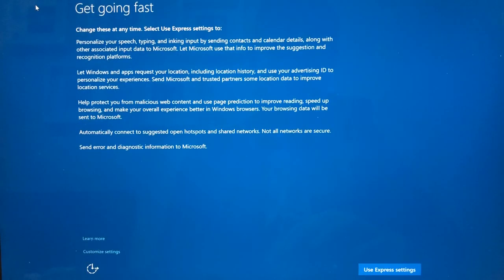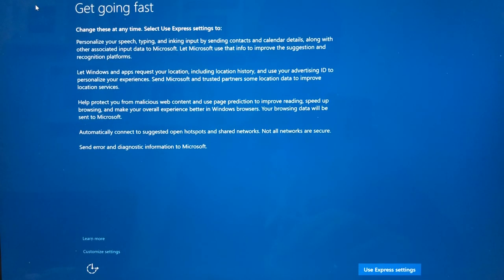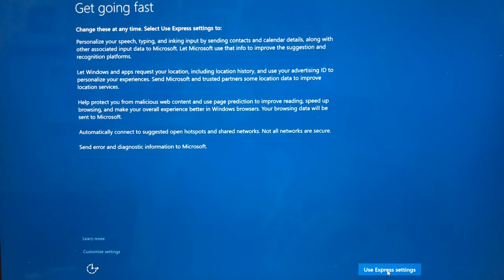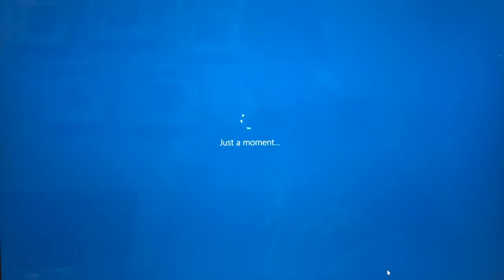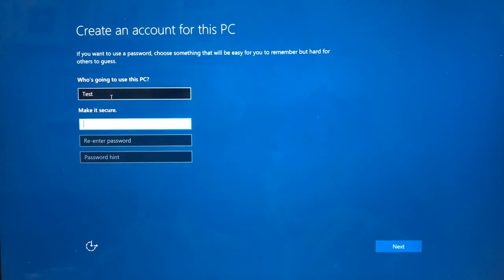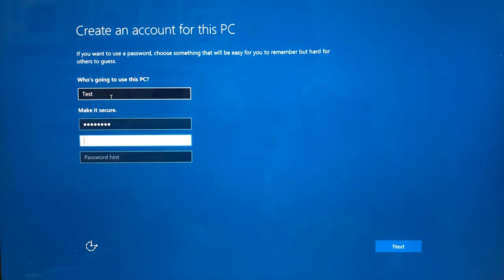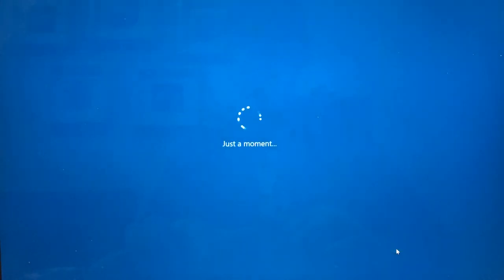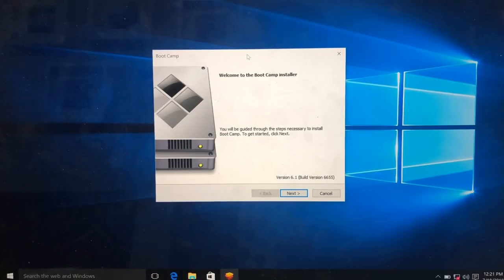So it should have gone through smoothly, hopefully, and then you're presented with the Windows configuration screen. We essentially just follow the prompts. We're just going to do the express settings. You can actually go and customize it further if you really need to.